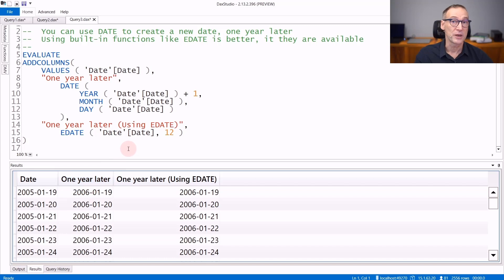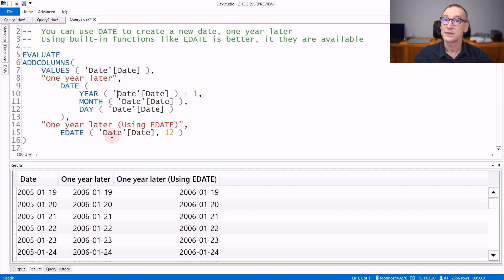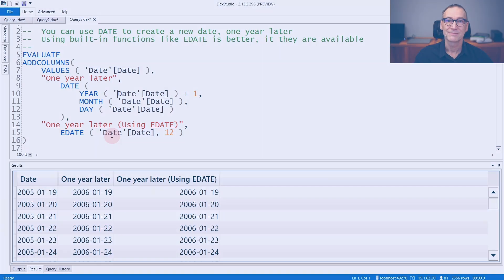Actually, you can compute the very same result using the EDATE function adding 12 months to the current date. EDATE is easier to read, but we will talk about EDATE in a different video.